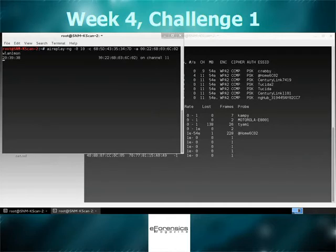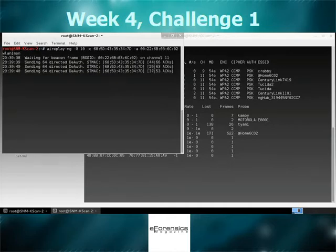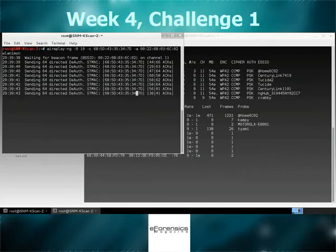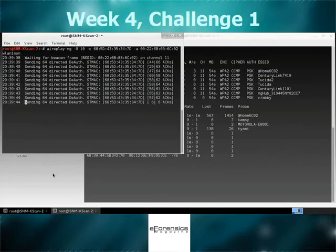It's sending the directed deauths. You'll see the acknowledges coming back. That's the ACKs, the acknowledgment.